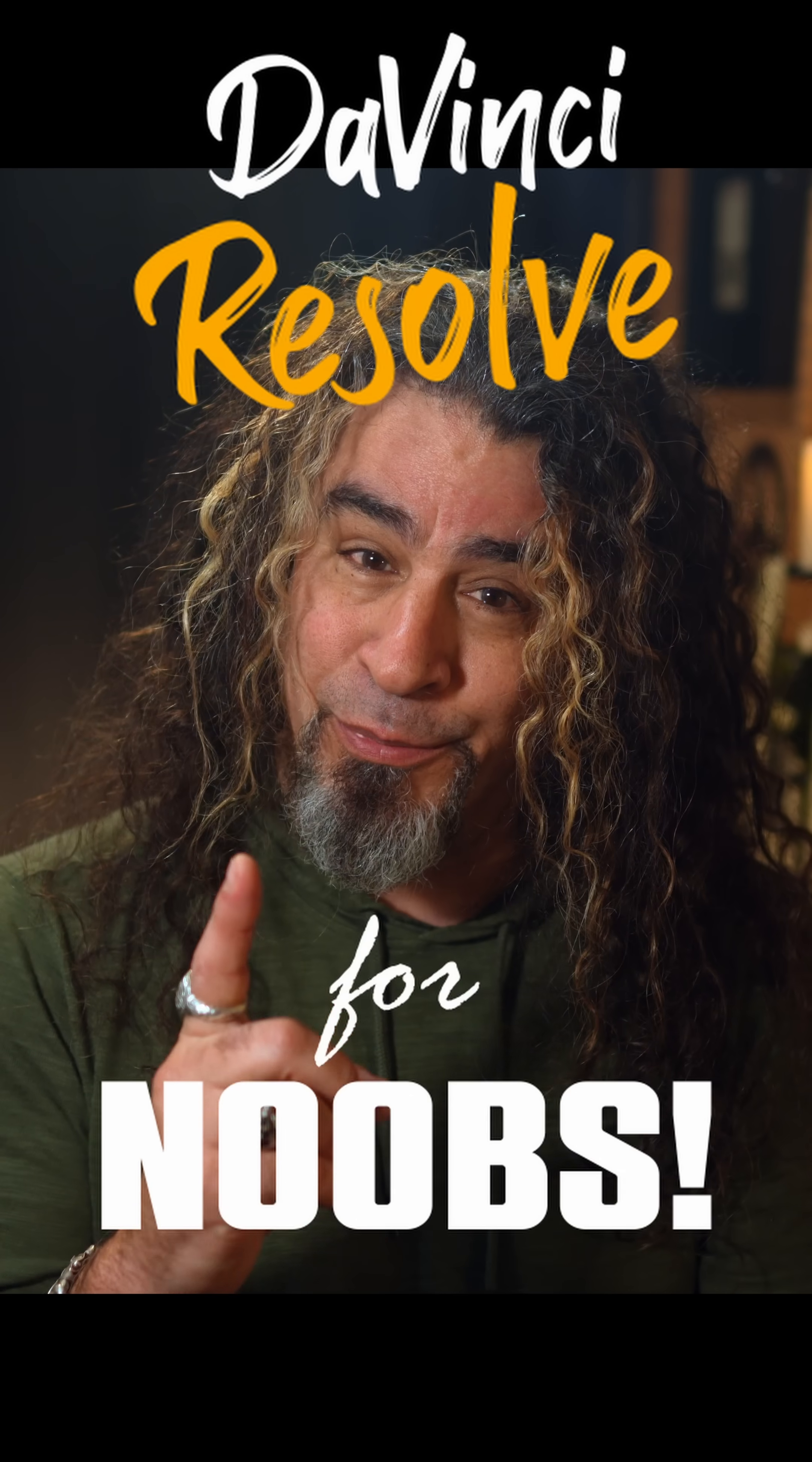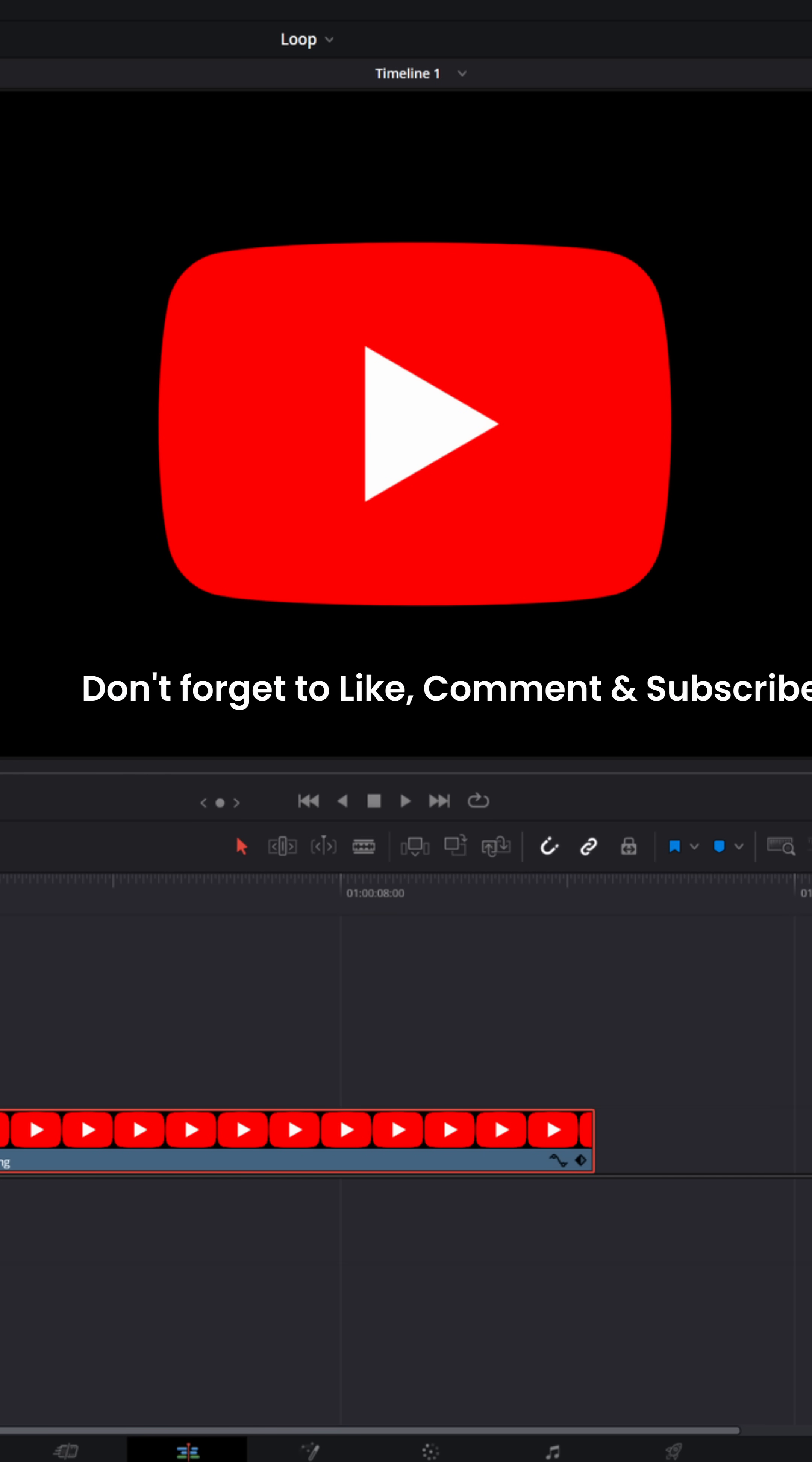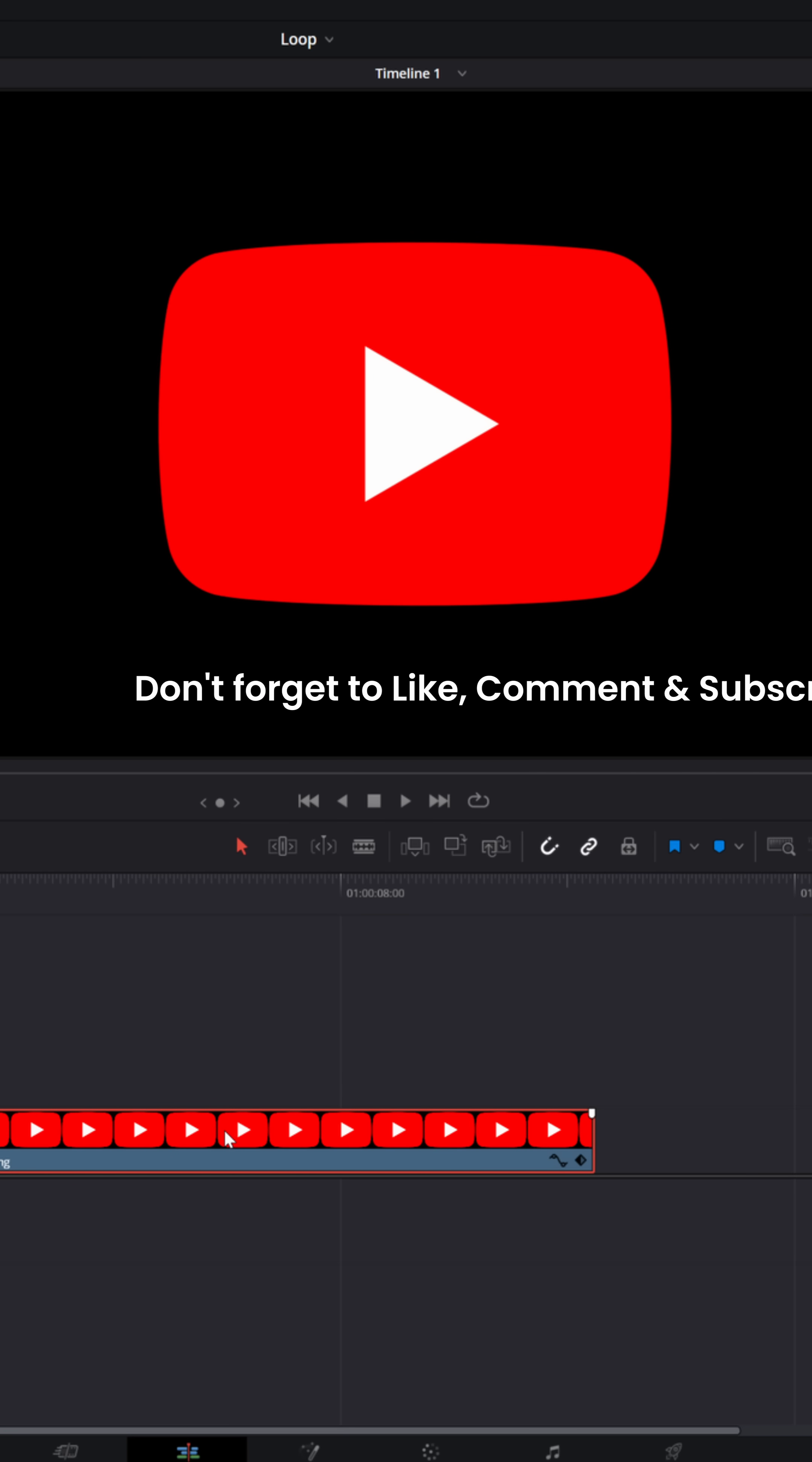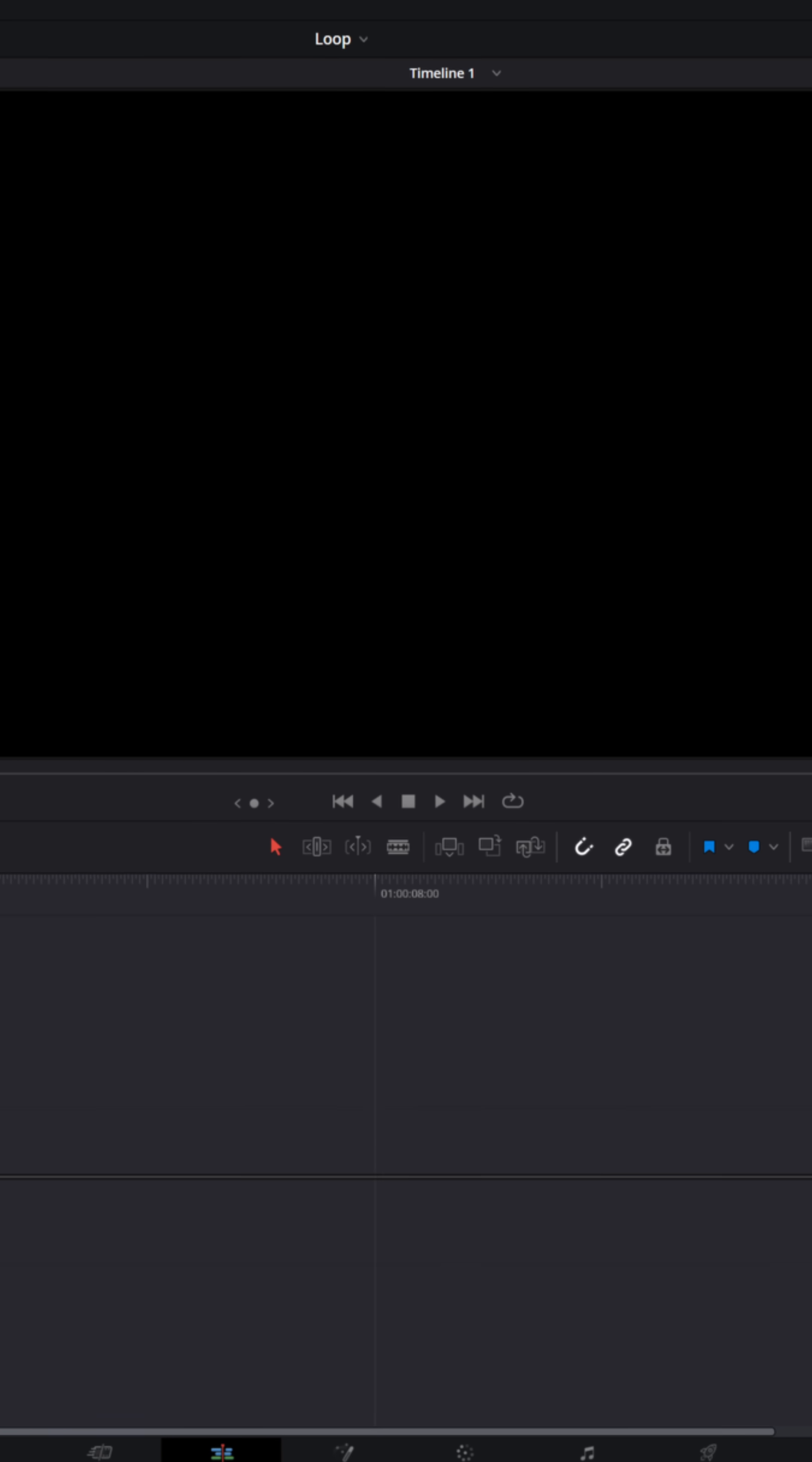DaVinci Resolve for noobs. There are times in a project where you might want to keyframe something where the motion should continuously loop throughout that video. Well, instead of taking the time to try to build that keyframe one at a time, let me show you a better way in Fusion.